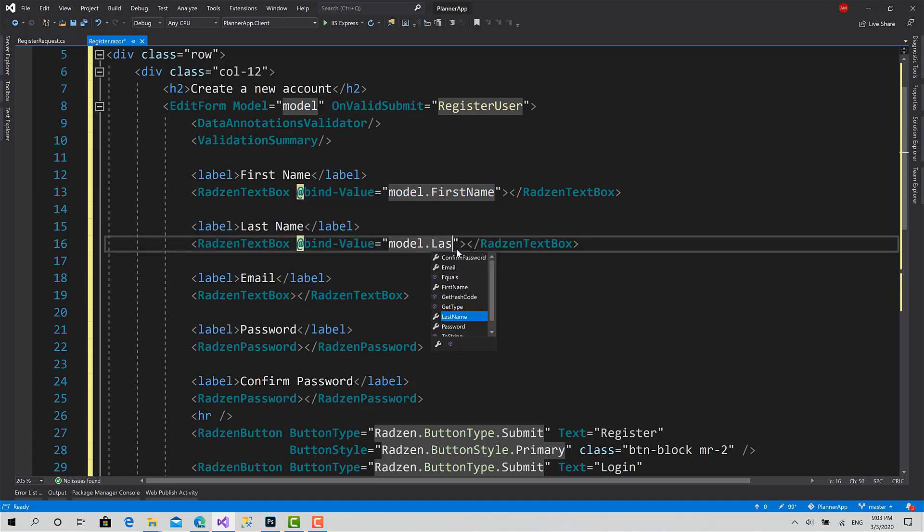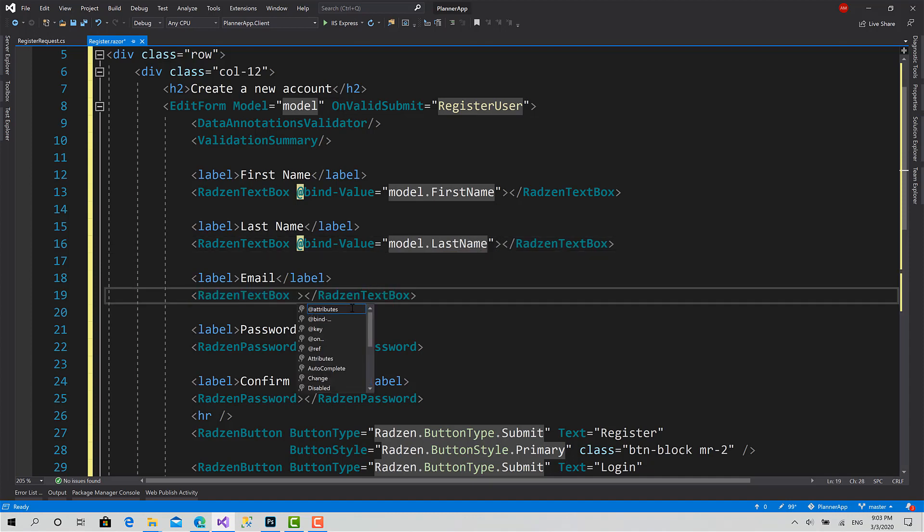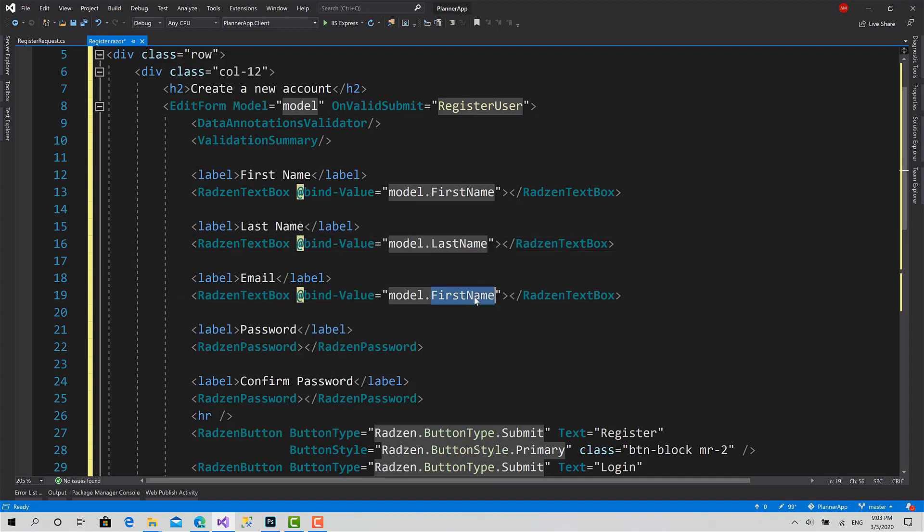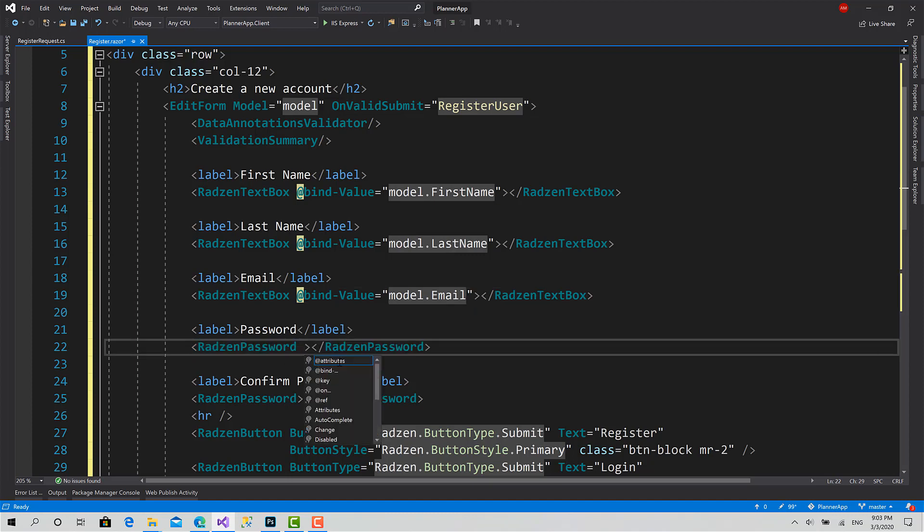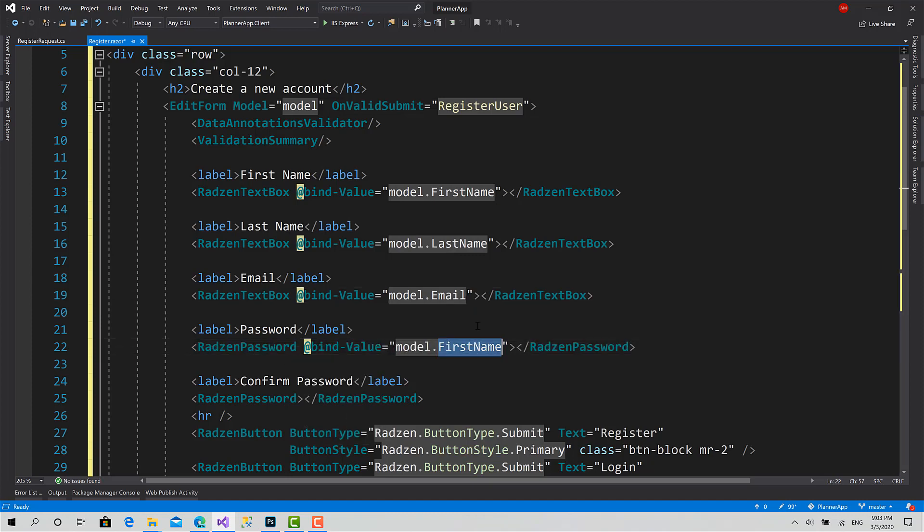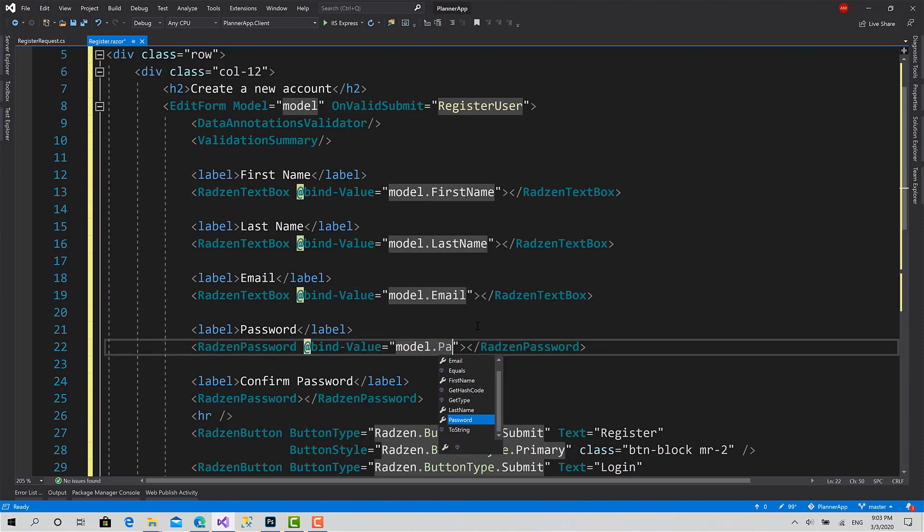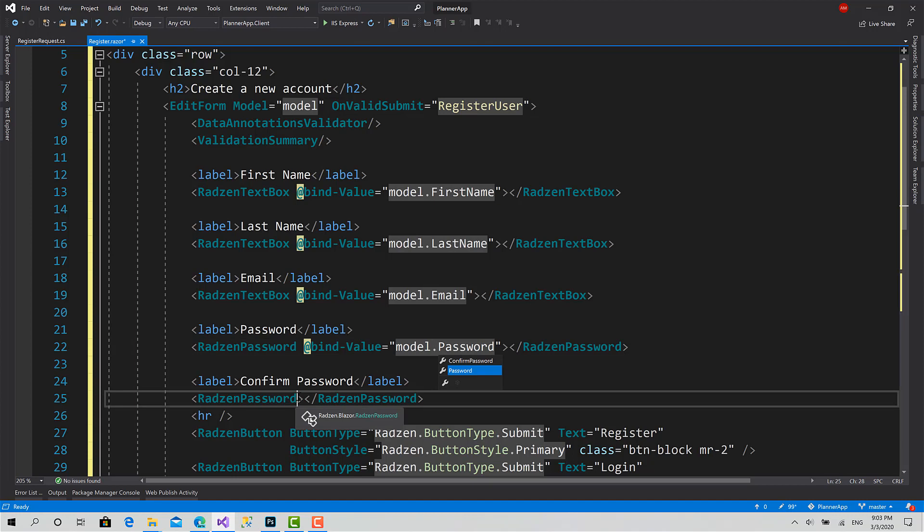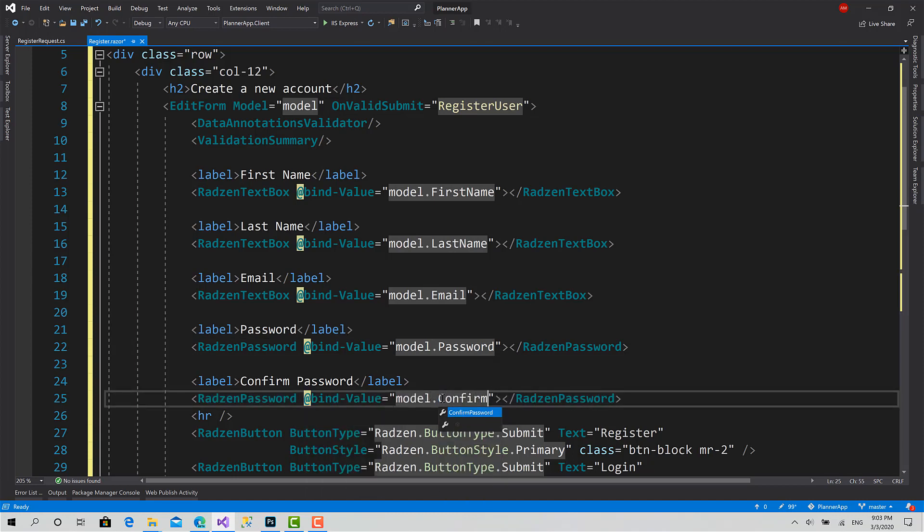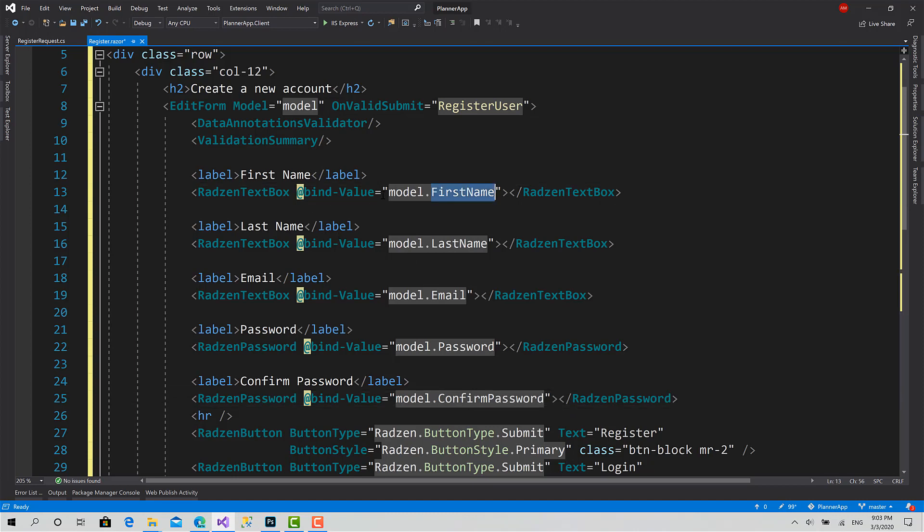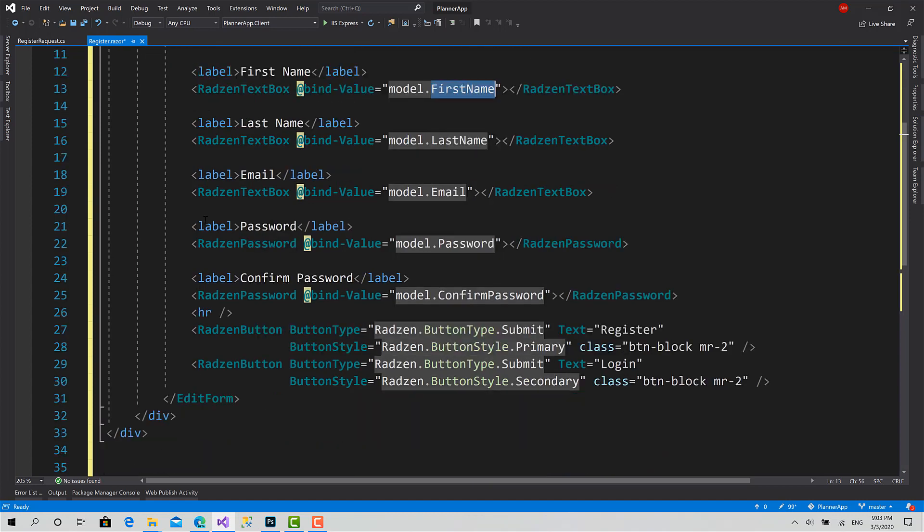Dot last name, email. This one for password, this one for confirm password. So in this way, we have bound every property in the model to an element in the UI.